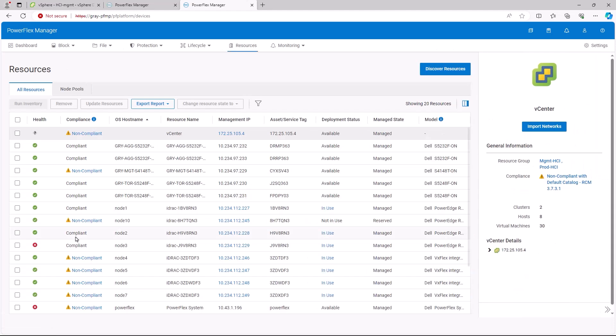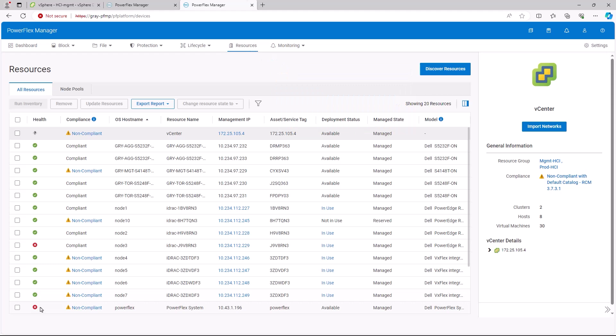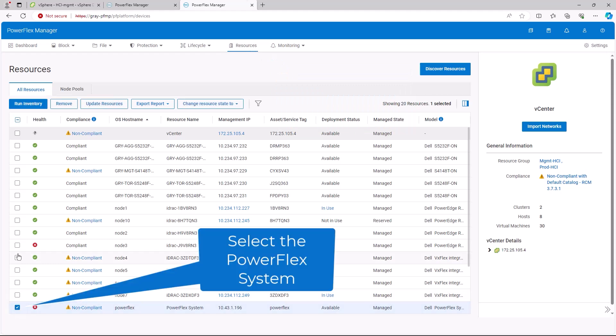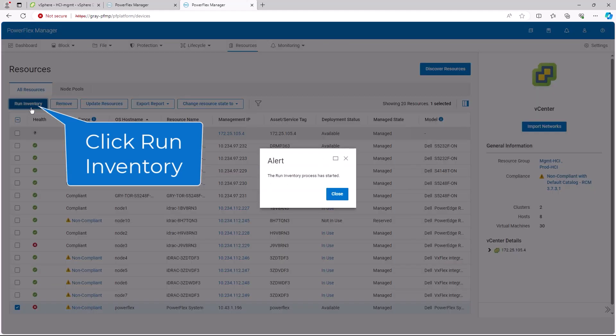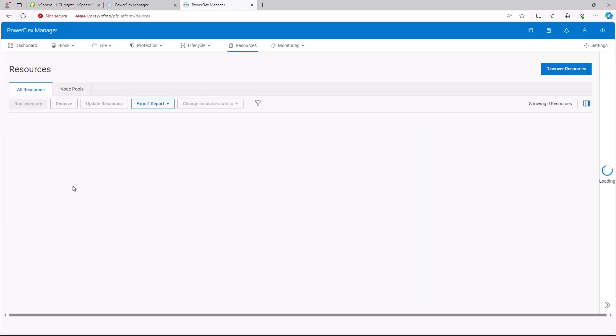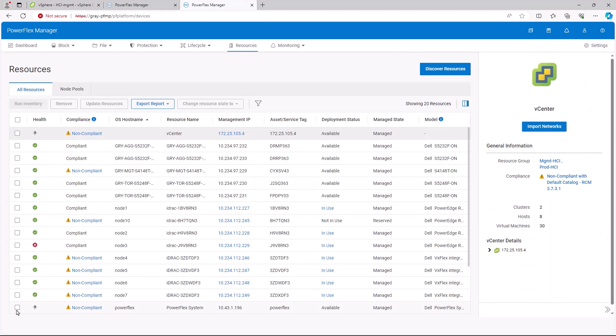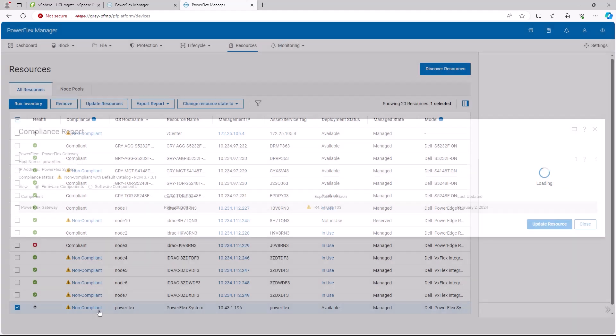We'll start on the Resources screen in PowerFlex Manager. Then we will select the PowerFlex system from the list of resources and click the Run Inventory button at the top left of the screen. Once the inventory is done, click Non-compliant next to the PowerFlex system.